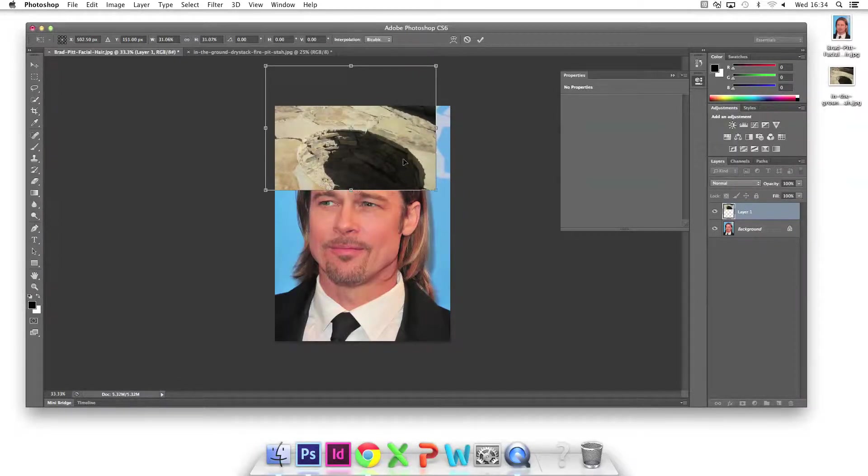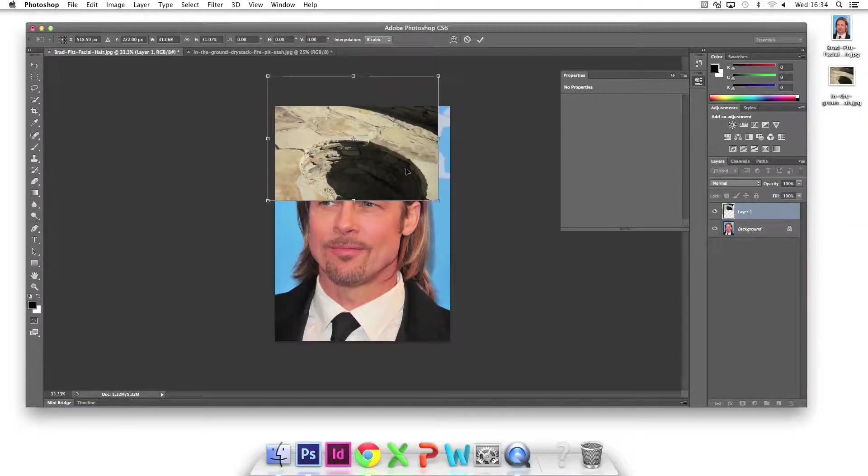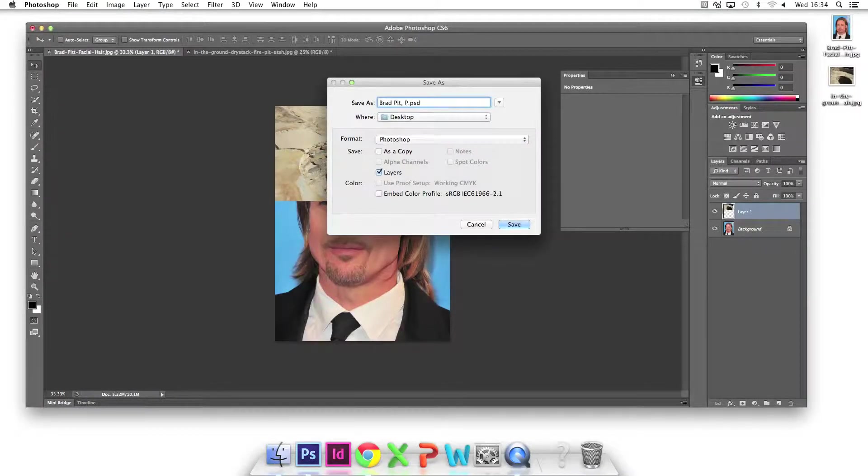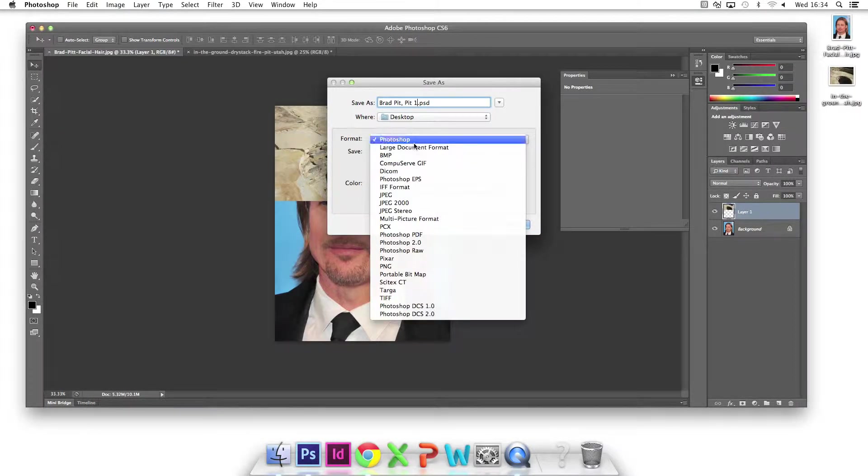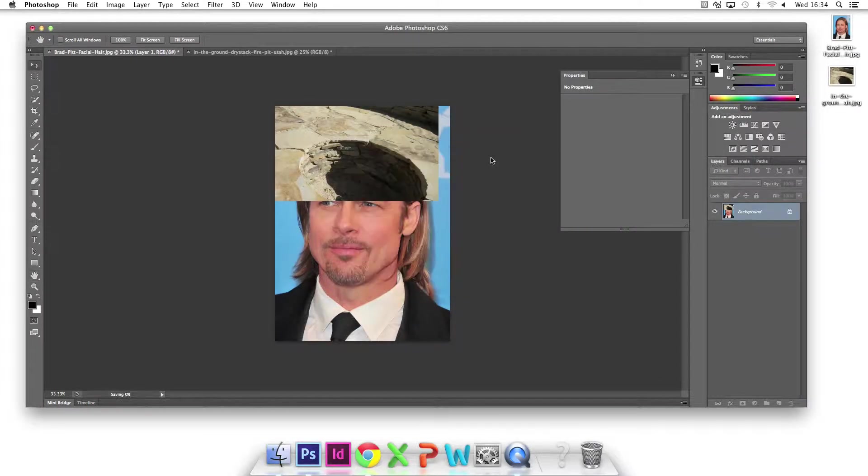Once I'm happy with the position of the pit, I file save as, give the picture a title and choose JPEG in the format dropdown menu.